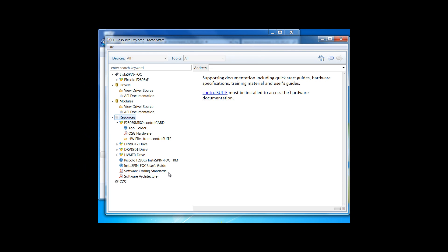We also included Motorware, the Motorware software coding standards, and architecture documents. With this, you have everything you need to start your own software design for Instaspin FOC.